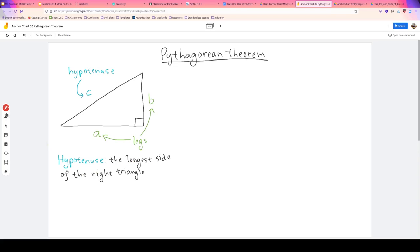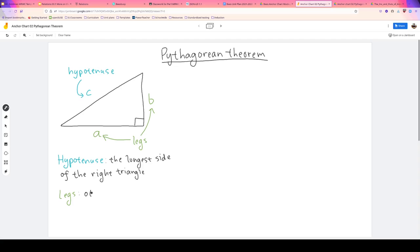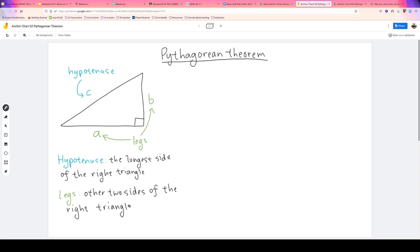The important thing to remember: the hypotenuse is the longest side of the triangle and it always sits opposite the 90-degree angle. The legs are the other two sides of the right triangle, and as we said, they're A and B.